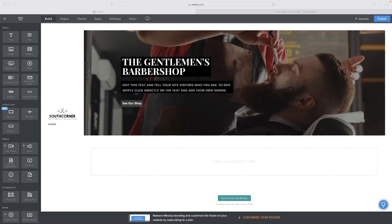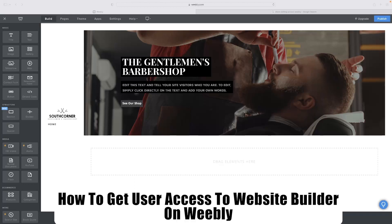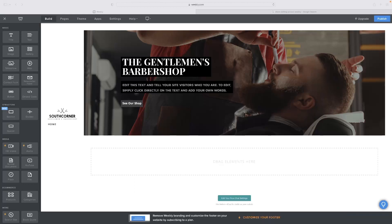Hi there guys, welcome back to the channel. Thanks very much for joining us again today. I've got a very short video for you today that will show you how to get user access to website builder on Weebly. So how to grant users access to your site in the web builder to edit it.